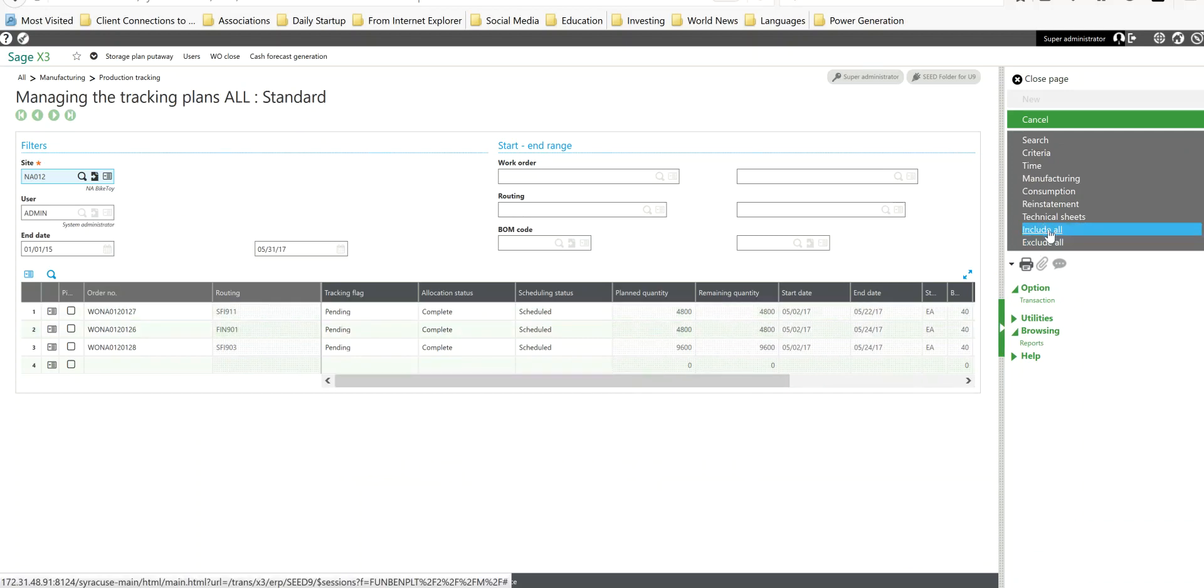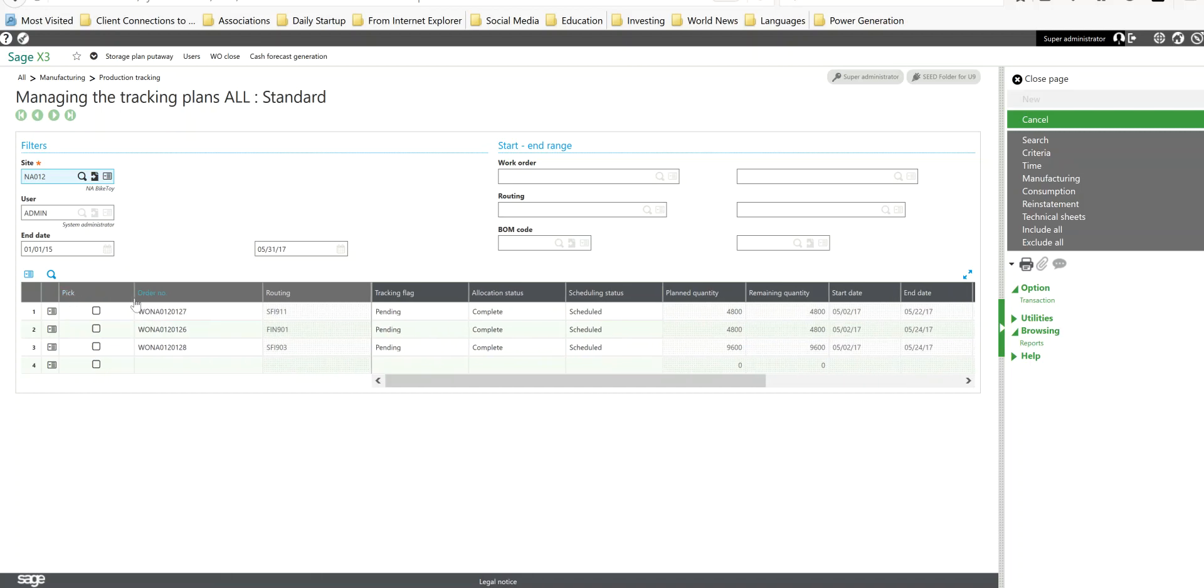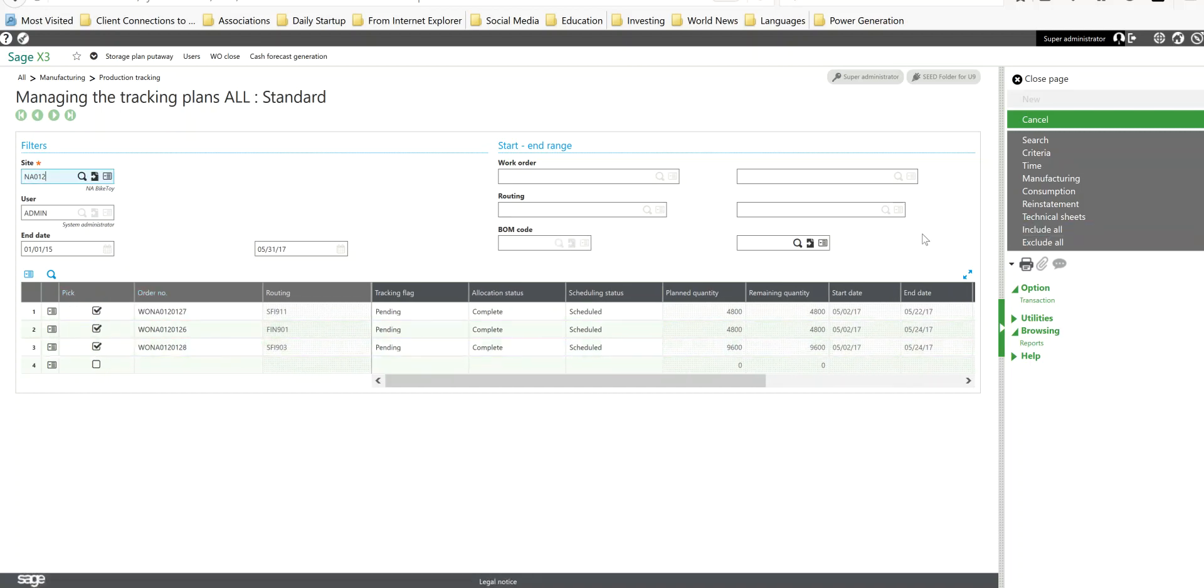So here's our work orders. Now, let's draw our attention to the right panel over here. We have an include all and an exclude all function that you see here can be used if you have a large number of work orders in terms of identifying the ones that you want to pick. In this case, I'm just going to grab them all.